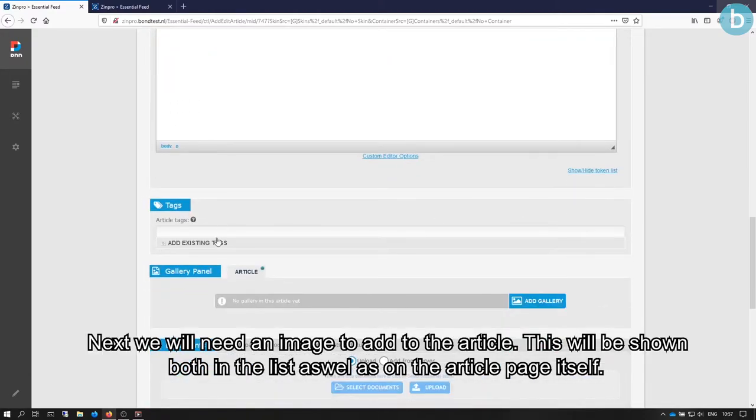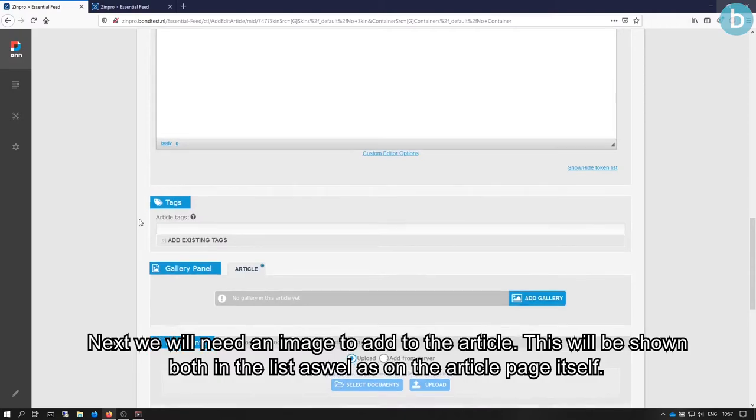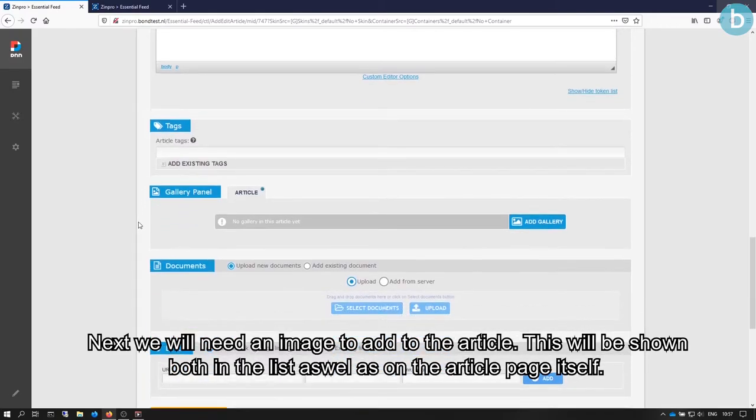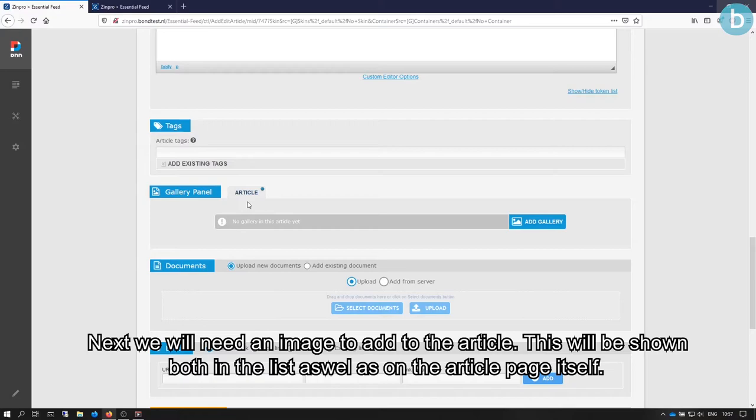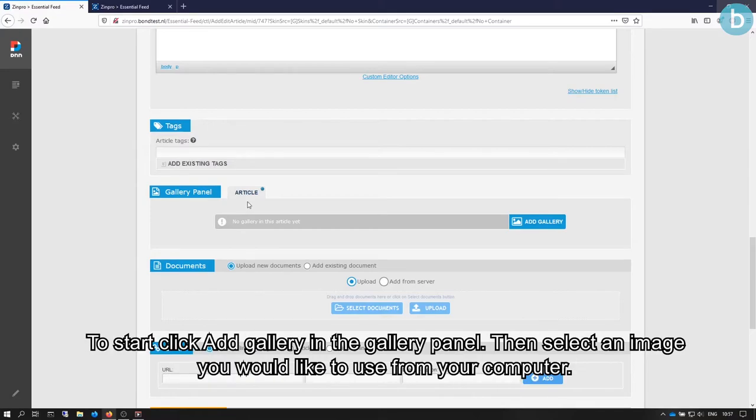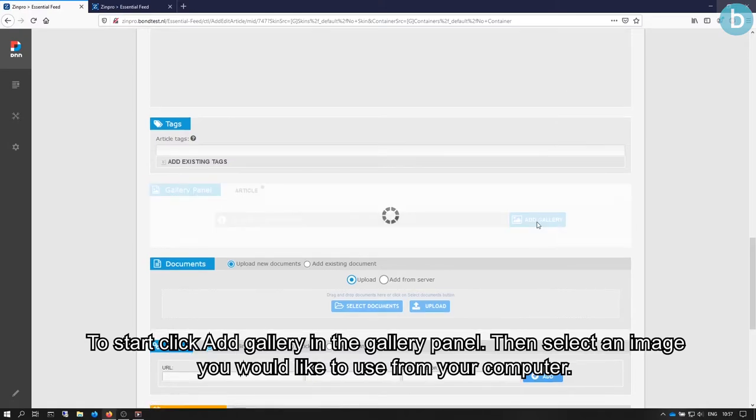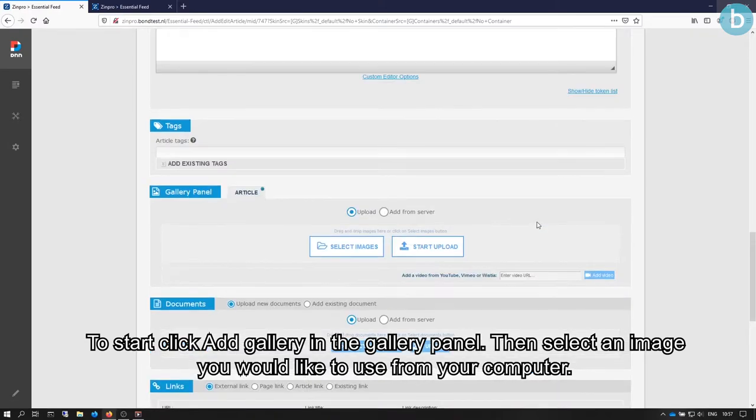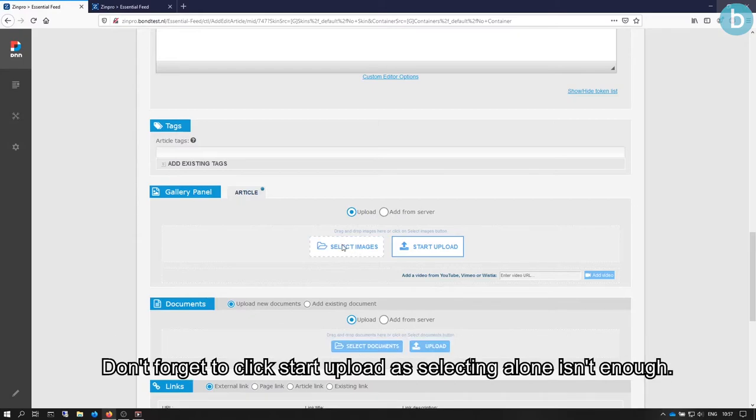Next, we will need an image to add to the article. This will be shown both in the list as well as on the article page itself. To start, click Add Gallery in the Gallery panel. Then, select an image you would like to use from your computer. Don't forget to click Start Upload, as selecting alone isn't enough.